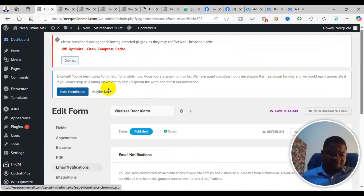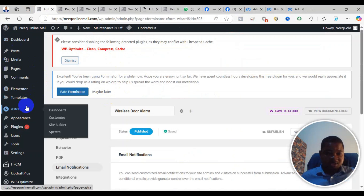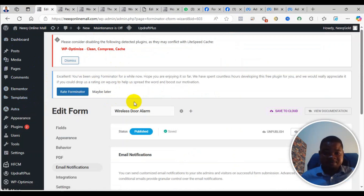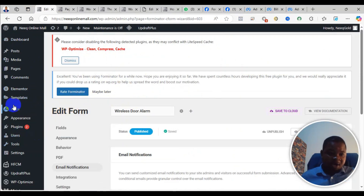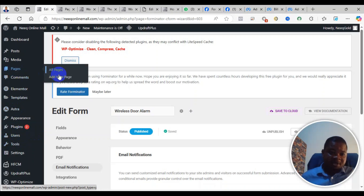To do that, you first have to come to the admin dashboard of your WordPress website, then go to Pages, and from there click on Add New Page.